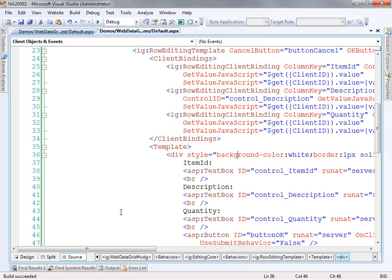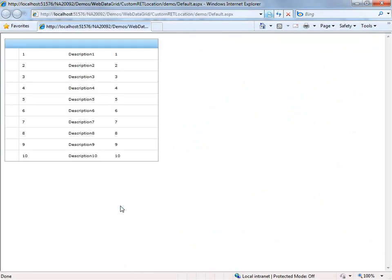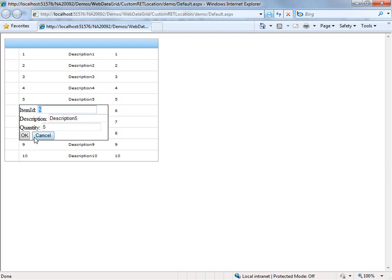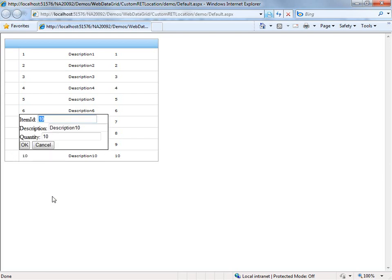What we're dealing with here — let me run this page so you can get an idea of what's going on. We've got a regular web data grid, and when you enable the RowEdit template, what happens is when you double-click on the row selector, it'll bring up this template that allows you to edit the contents of the entire row at one time.